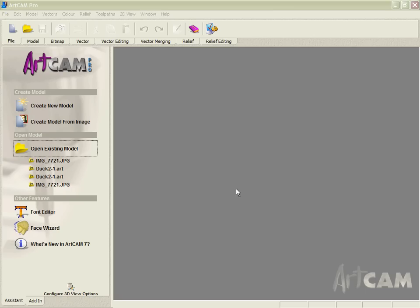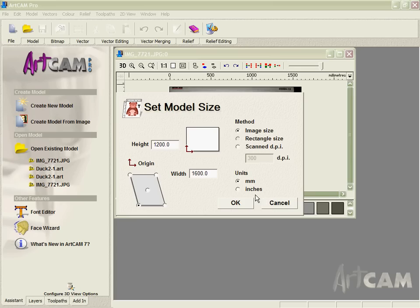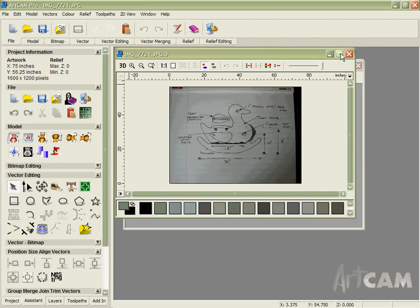Our starting point is going to be a digital photo of a very rough sketch that was made of the part. So we're going to open a JPEG here and size it approximately, it doesn't matter because we can scale that later.